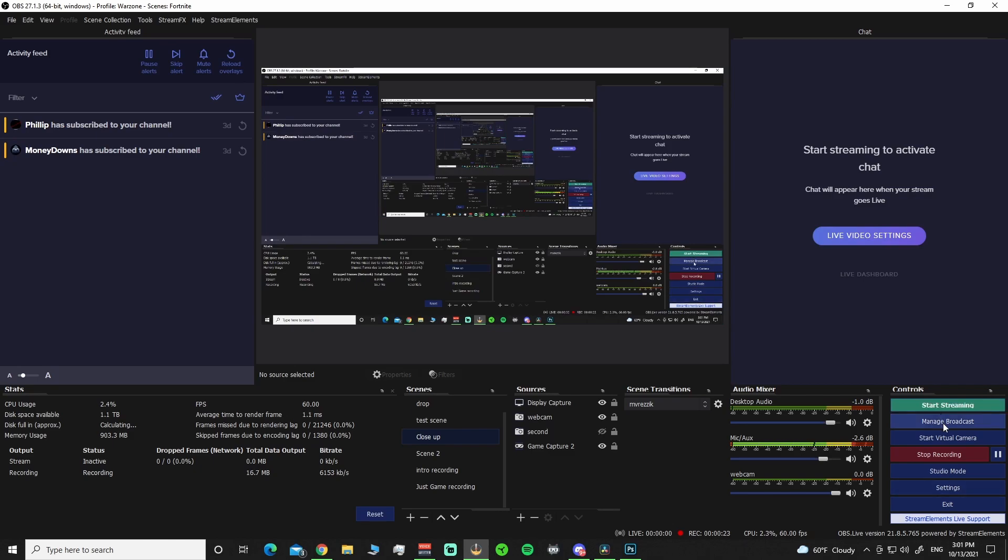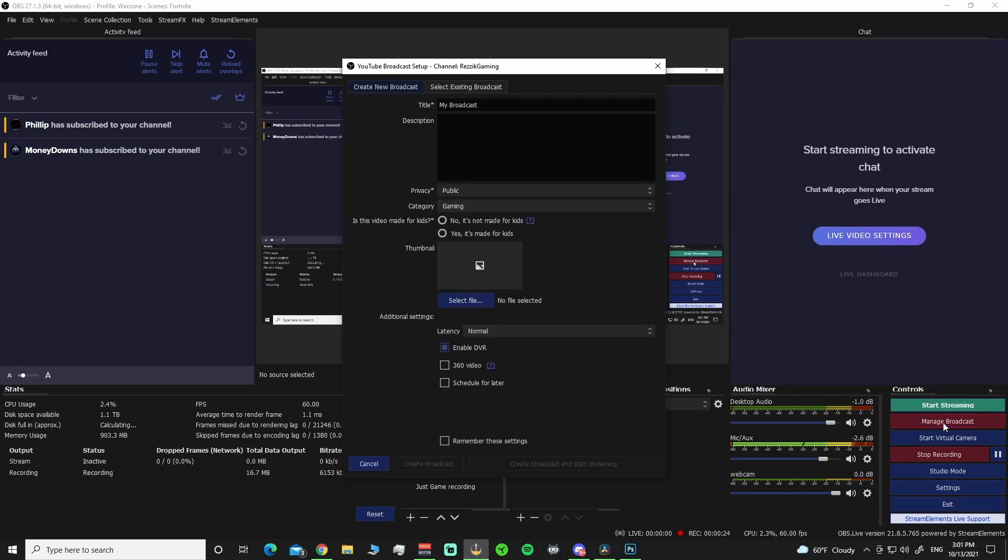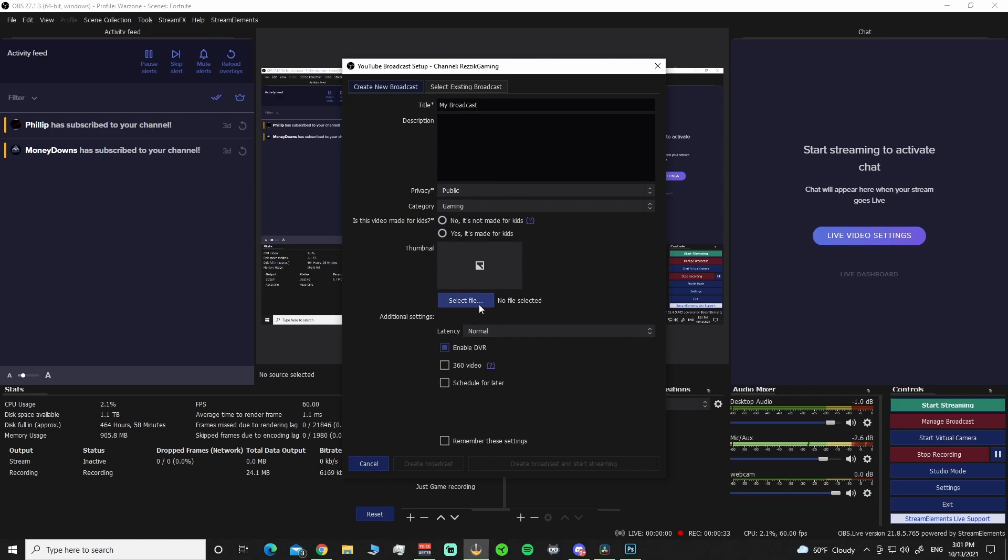They have added the Manage Broadcast here. You can set up your stream and everything right from here if you would like to do so. It doesn't have as many features as I would like to see, but you can get going right from here in that Manage Broadcast tab.